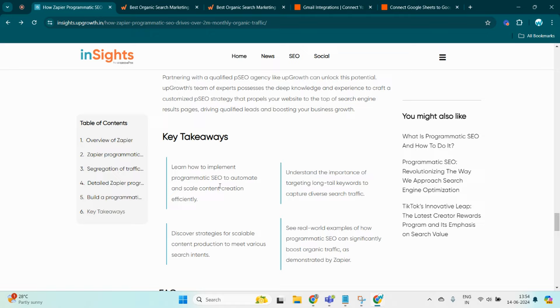Whether your audience wants to learn, buy, or explore, your content will be there to greet them. And finally, let's talk real-world success. Zapier's strategy isn't just theory, it's proven to drive millions of visits every month. By creating targeted pages for every possible integration their app offers, they met user needs and smashed traffic goals.